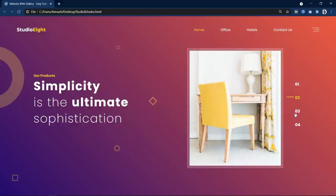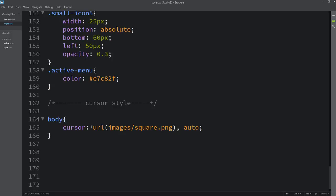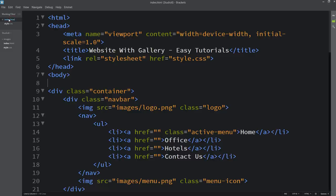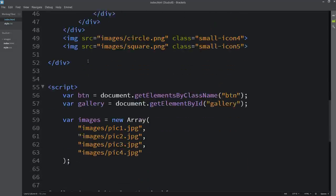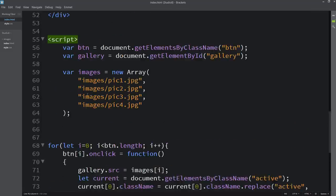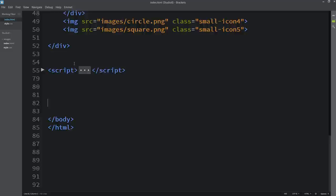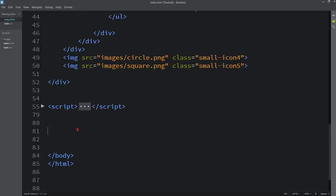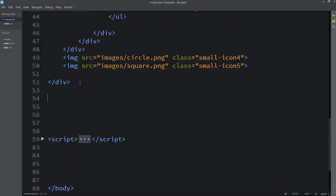Now we will come back to the code again and I will change it back to cursor grab. We can also hide this cursor by writing cursor none. So let's come back to the HTML file and go to the bottom. Here we have some scripts — let me collapse this one. Here I will write a comment before the script: 'cursor style'.